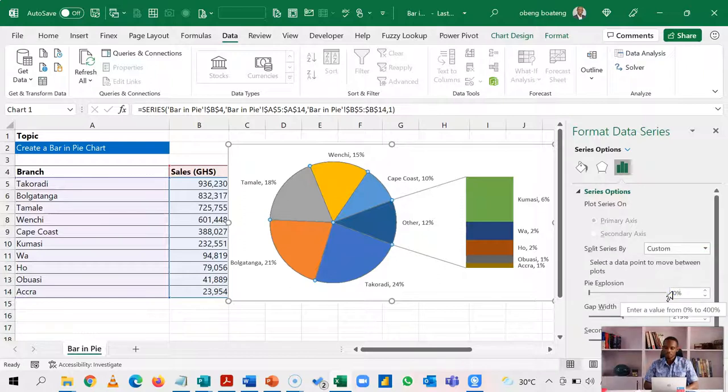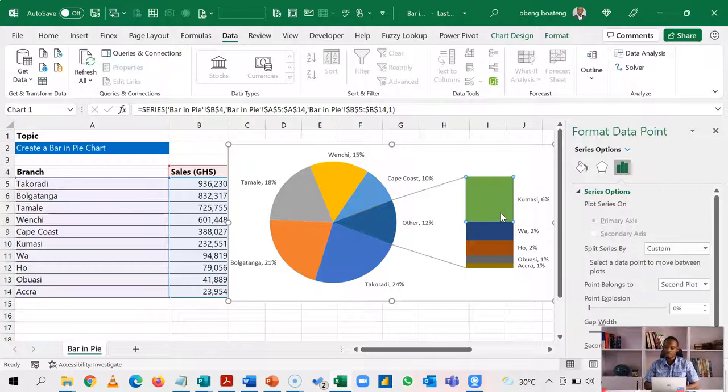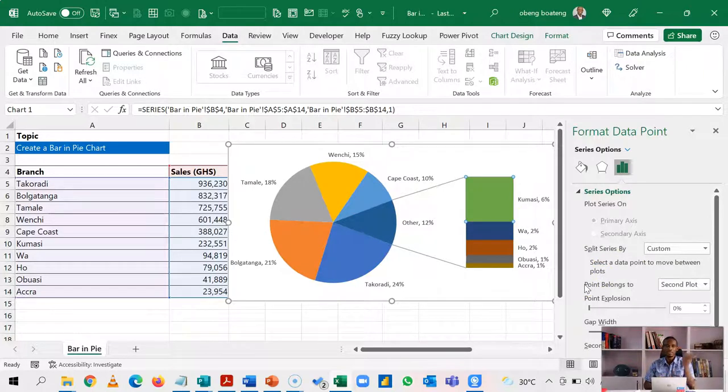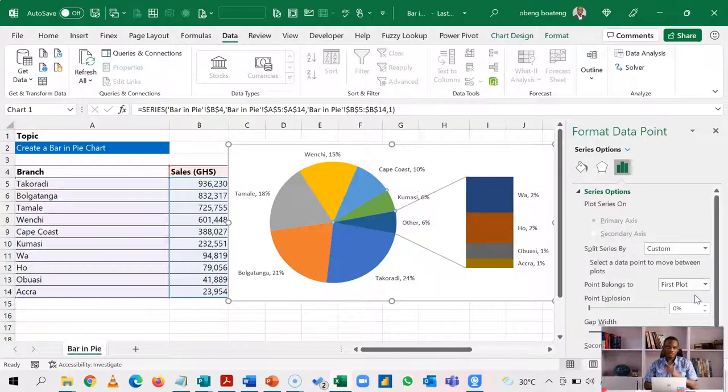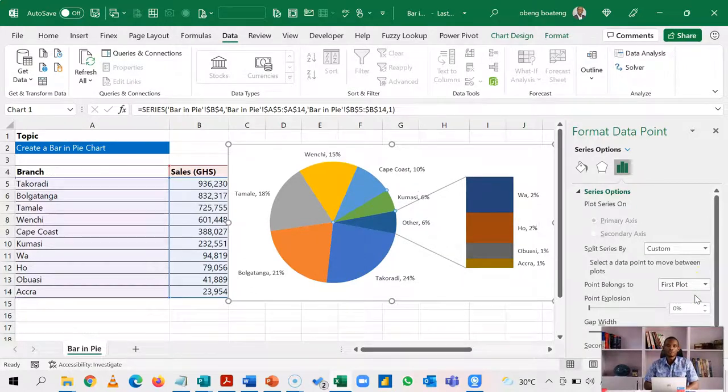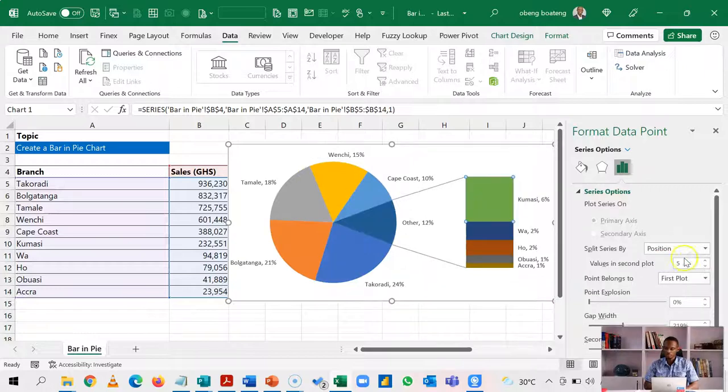You can also do custom. So in custom, what you need to do is that you select that particular series. And then let's say you want to get it into the main plot. So the first plot. So I've selected Kumase, I can say that Kumase should go into the first plot. And it goes into the first plot. So you have all these options to split your data. Let's go back to position and maintain five.